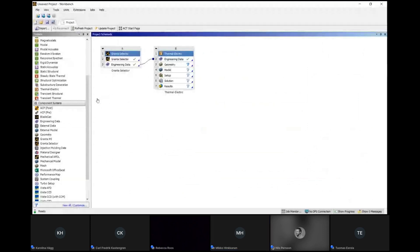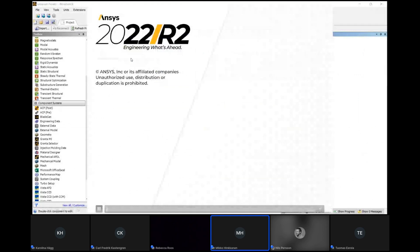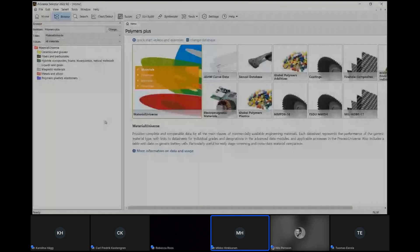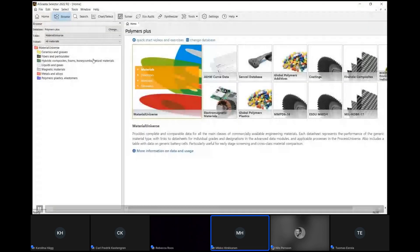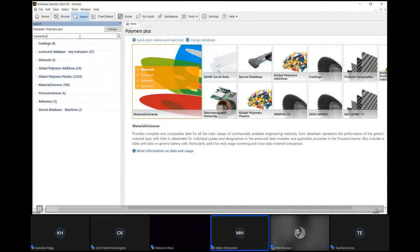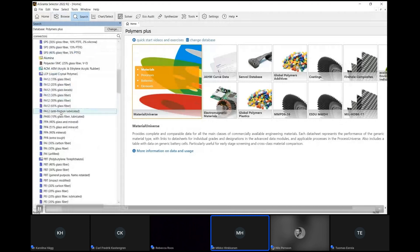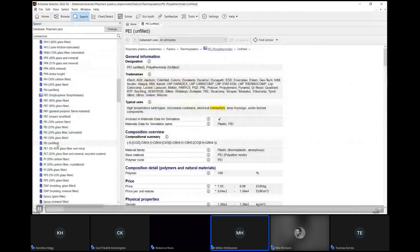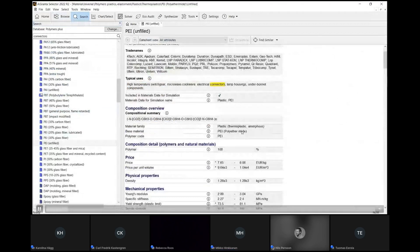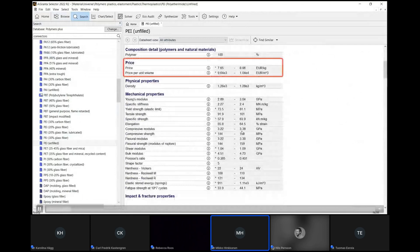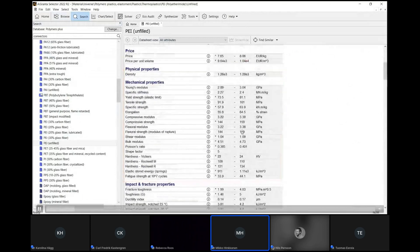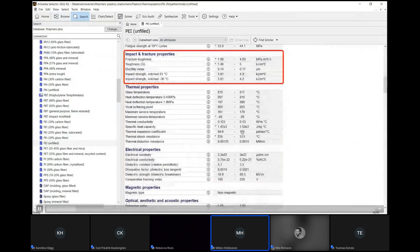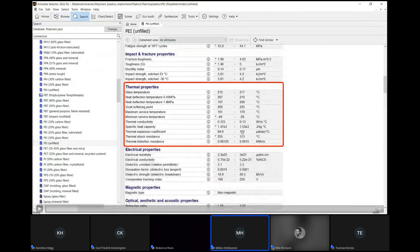In the Ansys Workbench environment you have the Granta Selector application connected, and you open it up and start searching for 'connectors' as a general thing, going to the Materials Universe database. Polyamides are typically used in electrical connectors, so you take a look at the data — you'll find price data, mechanical properties, impact and fracture properties, and thermal properties.